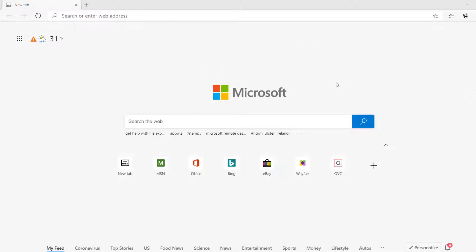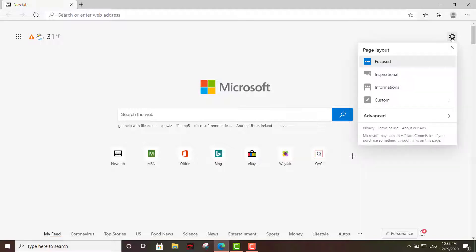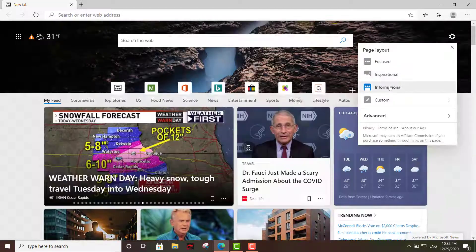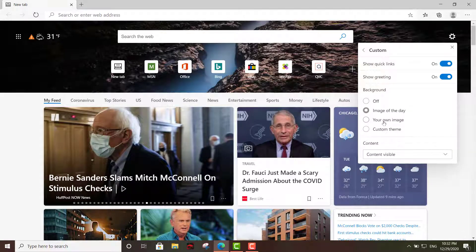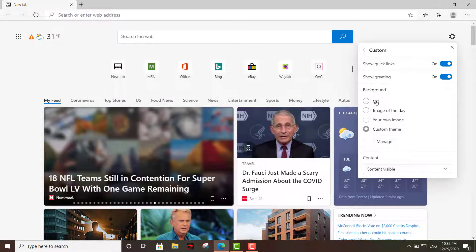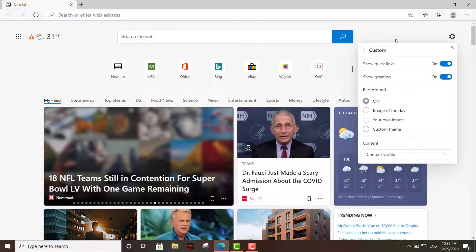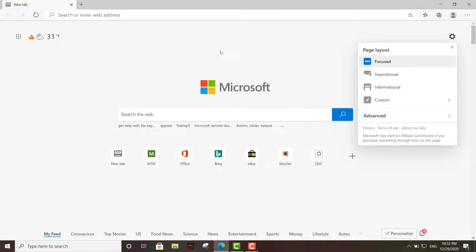This is the Microsoft Edge browser — as you can see it's pretty simple, nothing fancy. You can actually go ahead and modify it a little bit right here in the settings option. You have four different options: focus, inspirational, informational, and customize. You can upload your own image, customize the theme, or just turn it off and leave it blank.